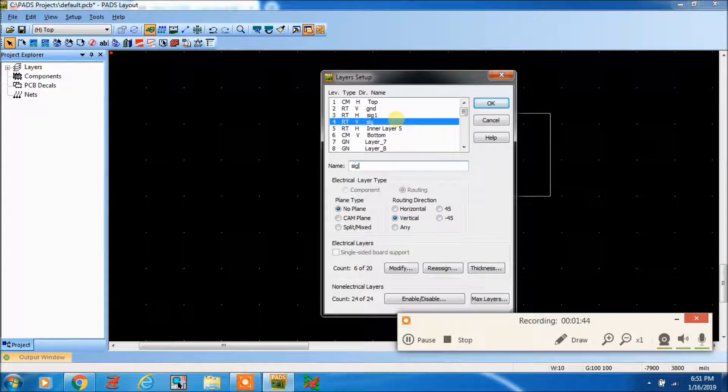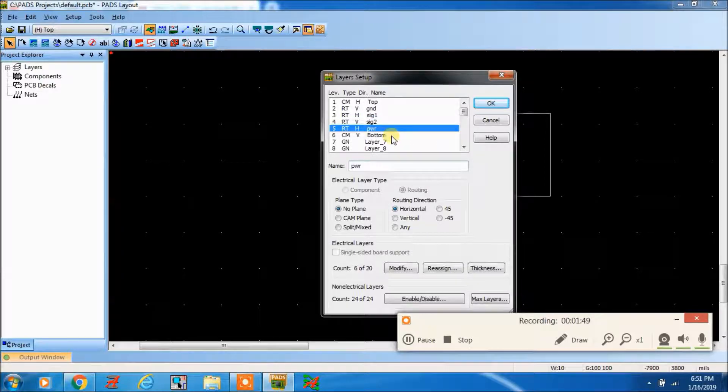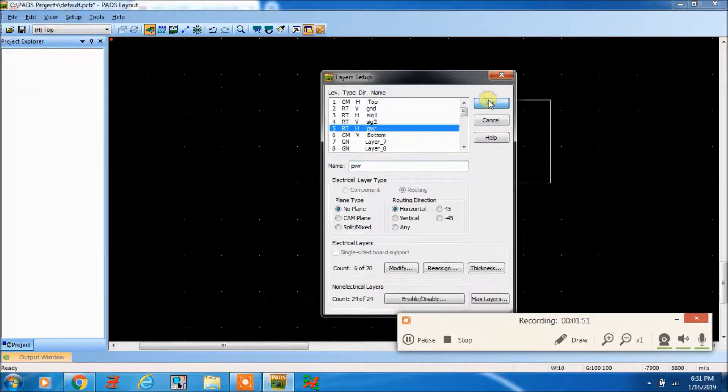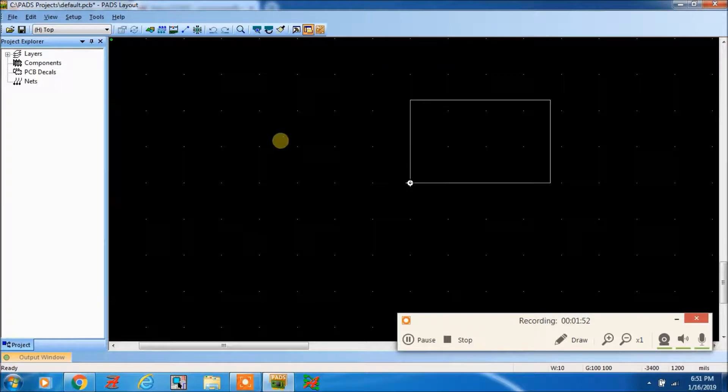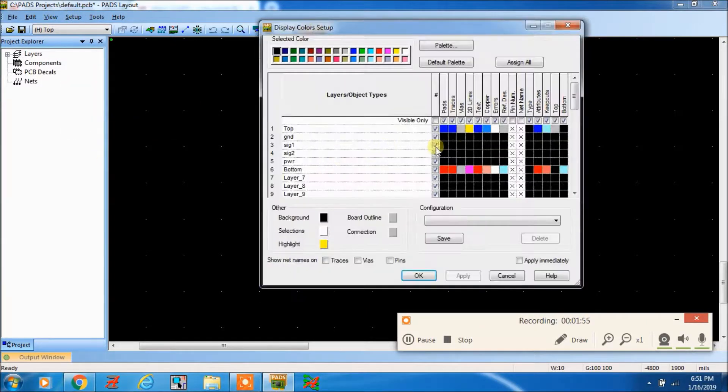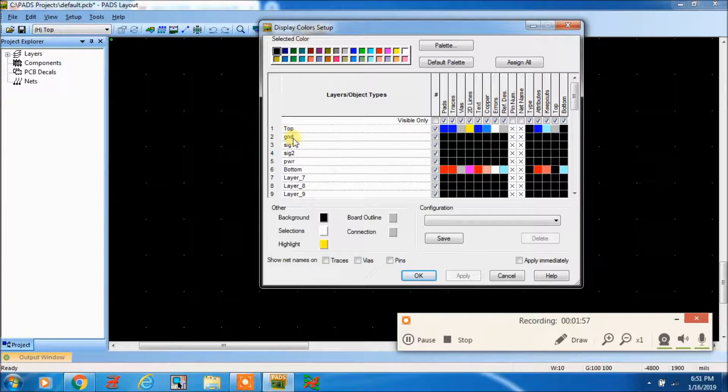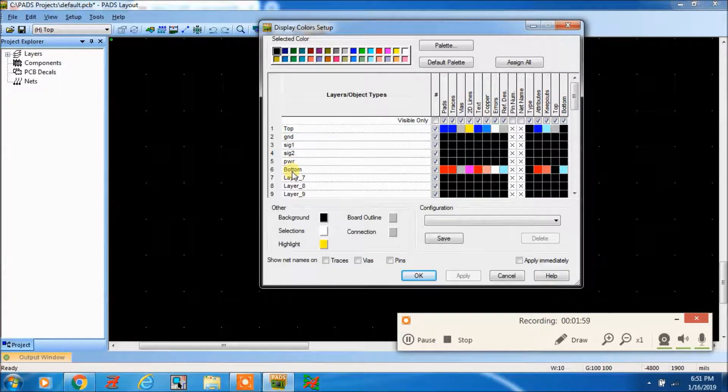Signal two, power, and bottom. To check display color, here you can see top, ground, signal, signal two, power, bottom.